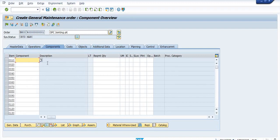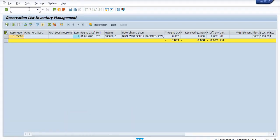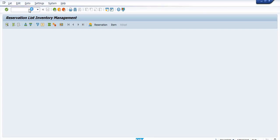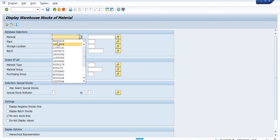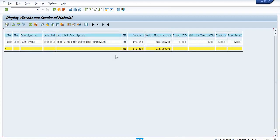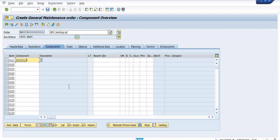Now I am going to maintain the component. My main objective is to consume the material from our storage location in the maintenance order. I am going to consume some drop wire. This drop wire is available in our store — 171.598 km is available. I am going to consume drop wire self-supported SSW 0.5mm, with a requirement quantity of 10 meters.